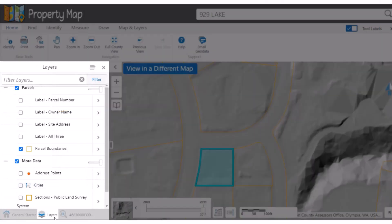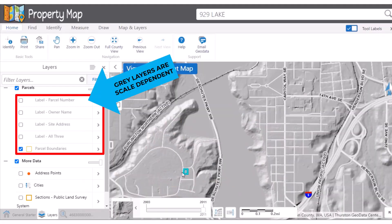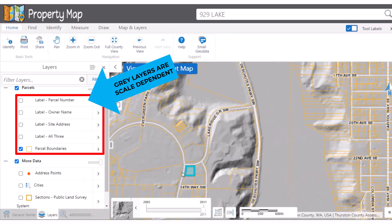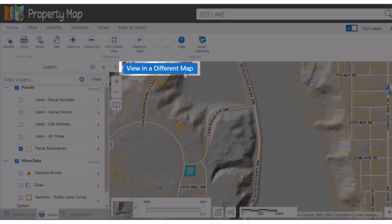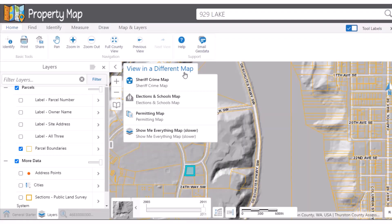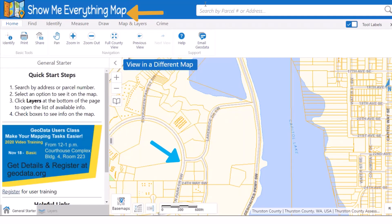The layers list is where the available layers can be turned on and off. Some layers are scale dependent, meaning that you must zoom in to a smaller map extent for them to become visible in the map. This includes any layers that are gray in the list, including parcels. The property map has the fewest layers and is focused on locating a property. You can quickly access other GeoData map viewers through the View in a Different Map button on the map panel, which will open a new tab in your browser at the same map location.